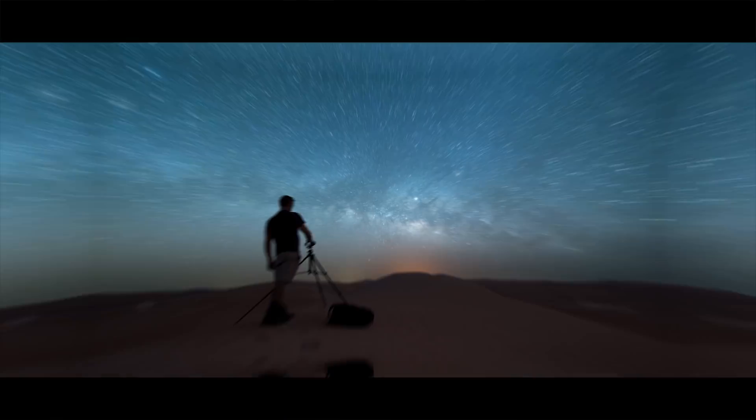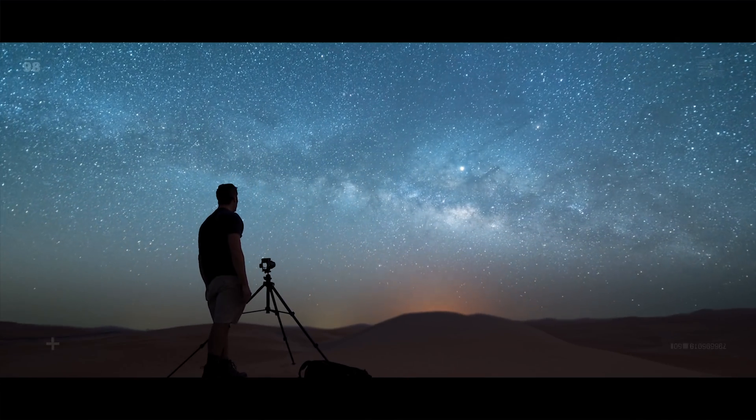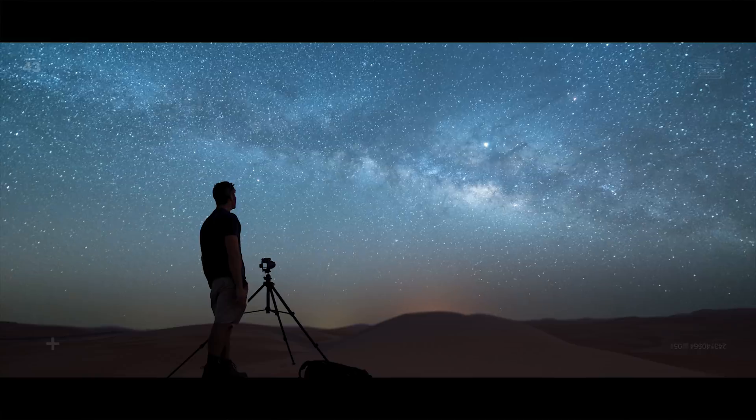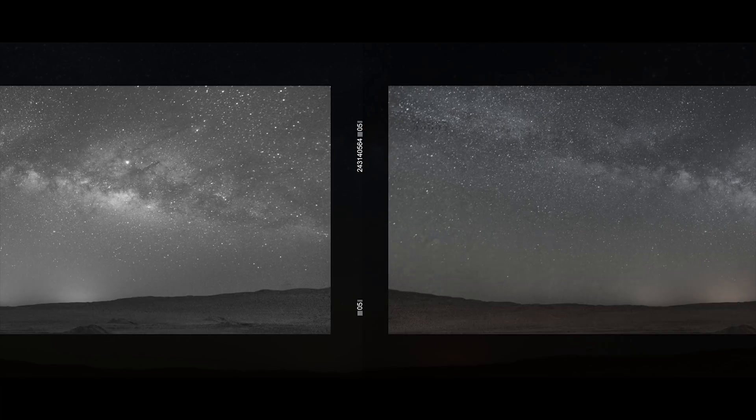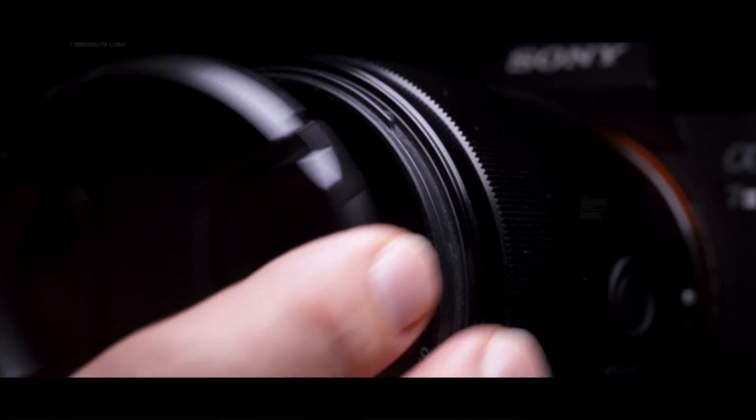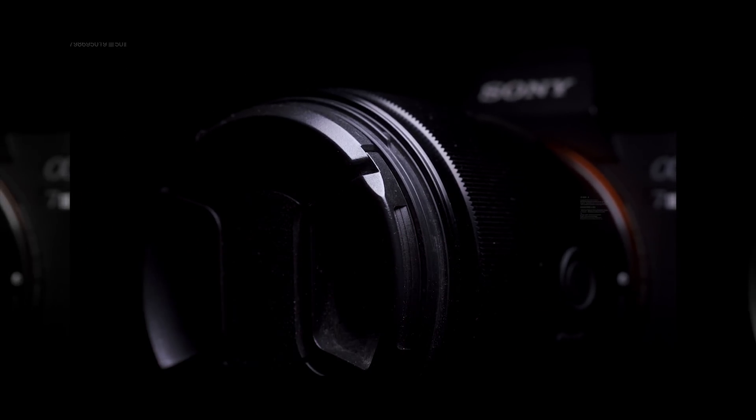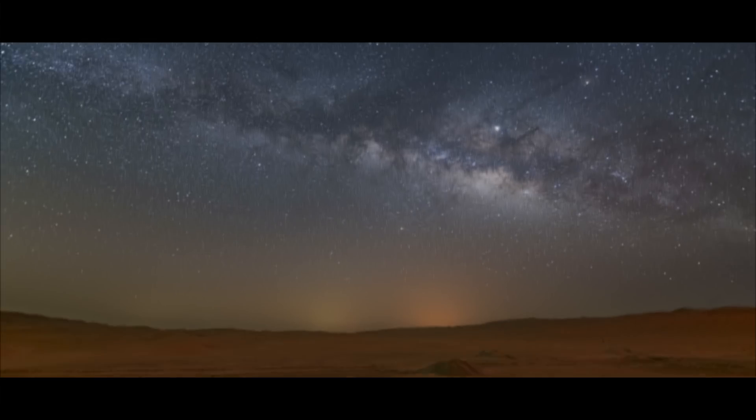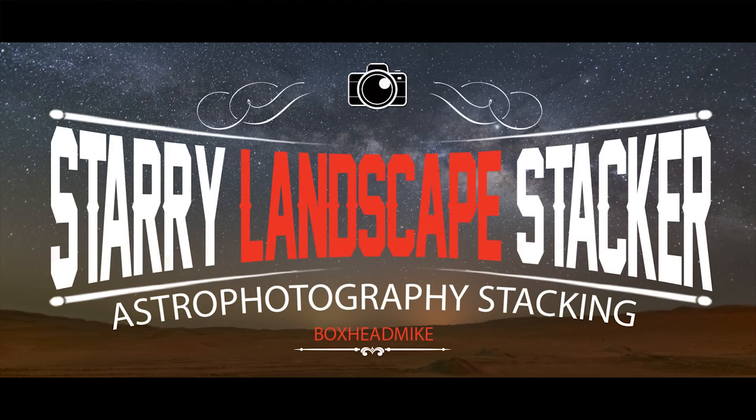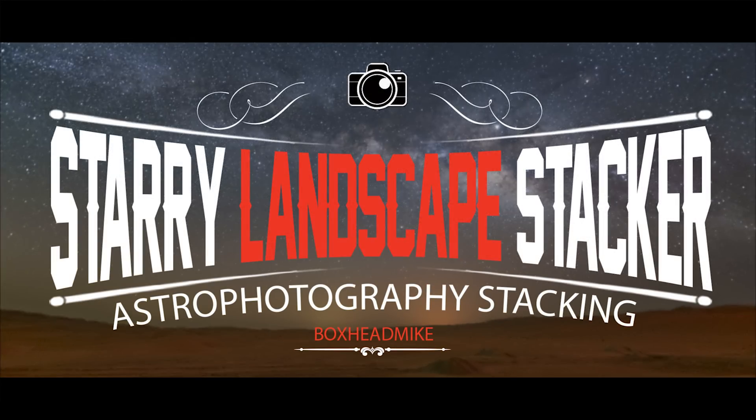This week I'm going to show you how to stack your astrophotography images. As there's not much light about at night, you really have to bump up your ISO, so this means an increased noise pattern in your images.